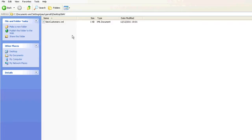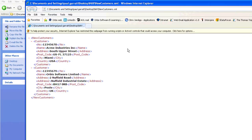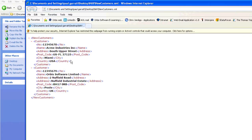I'll just show you the file. I've got an XML file here and as you can see there are two customers in this file. It's a file of new customers — quite simple data just to show you an example. One of them is Orbis Software in the UK and one is Acme Industries in Miami.